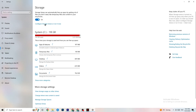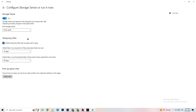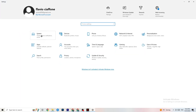Go to 'Storage' and click 'Configure Storage Sense.' Copy my settings: clean up every week, 14 days, 60 days. Then click 'Clean now,' which will help your PC reduce temporary files that aren't being used. I won't do it here because it takes a while, but go ahead and click Clean now on your PC.